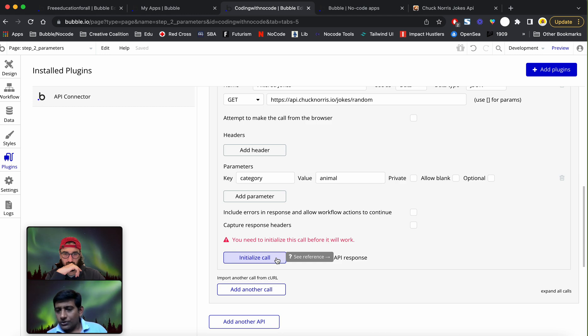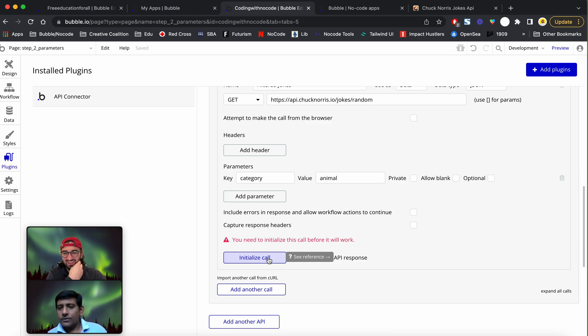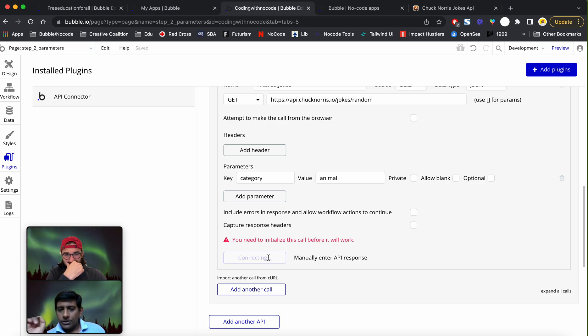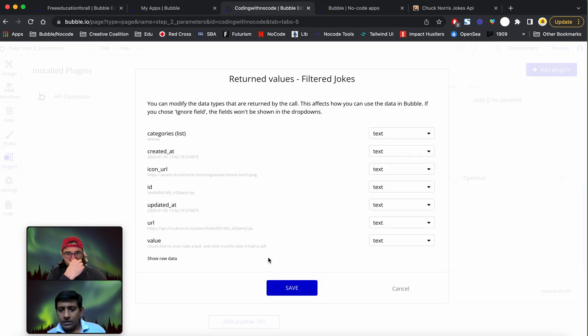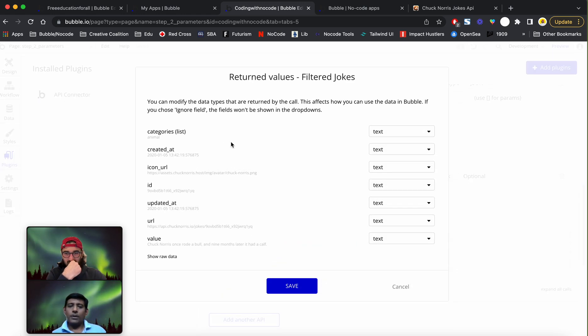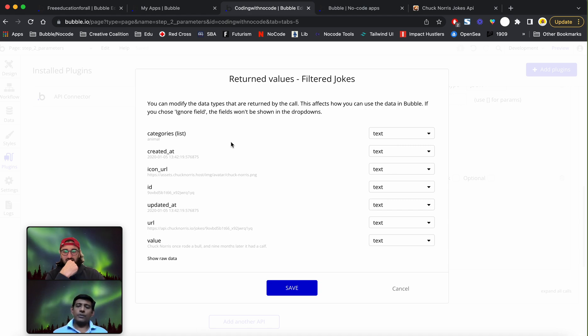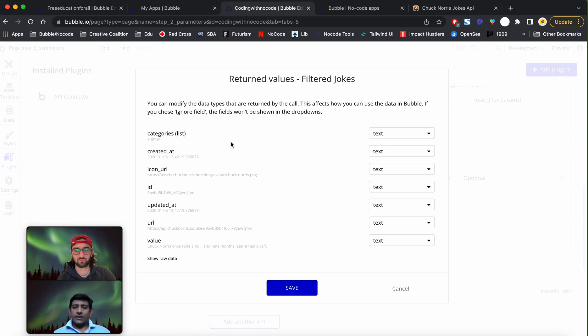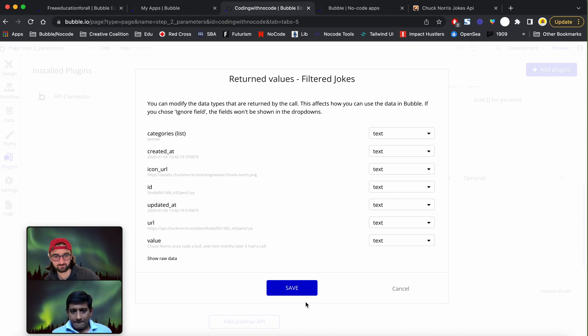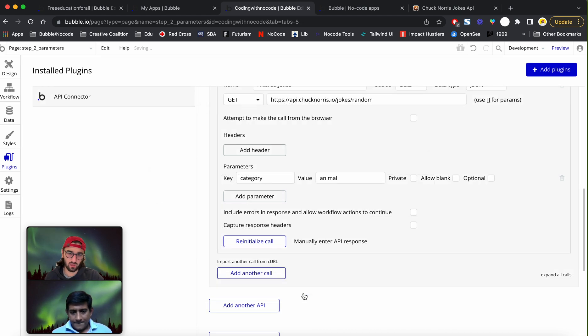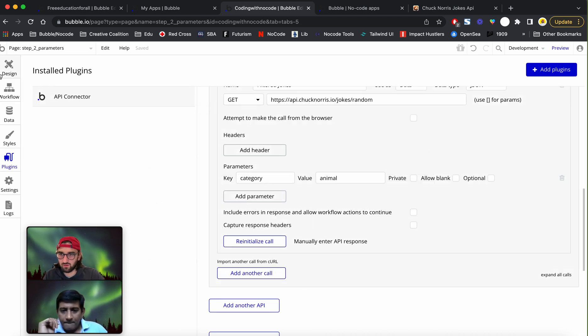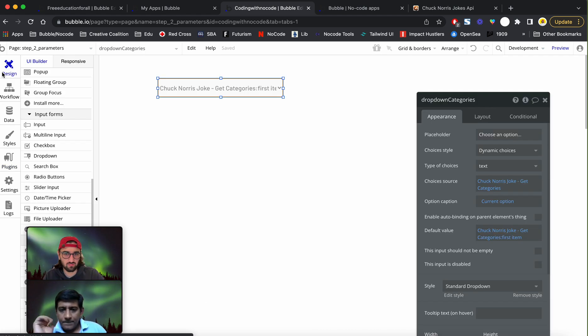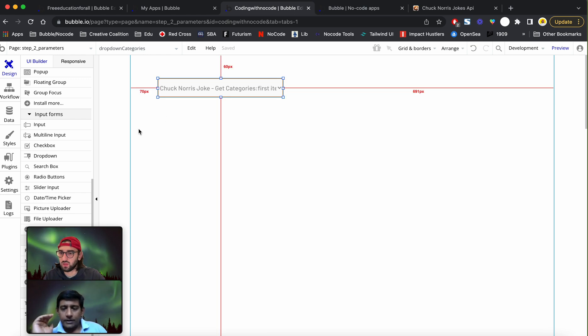At this point of time we really do not know what the private checkbox does, but what we figured out is if you have private checked it doesn't work. So for this implementation, let's go ahead and hit initialize call, and this will populate the database with the initial data set.